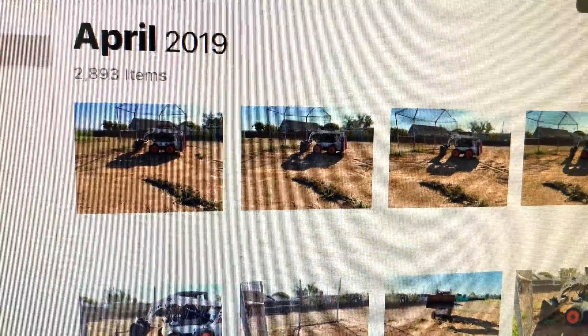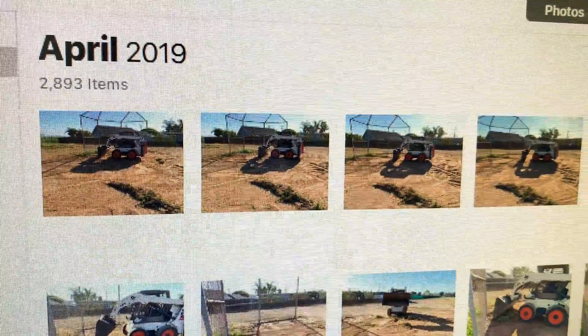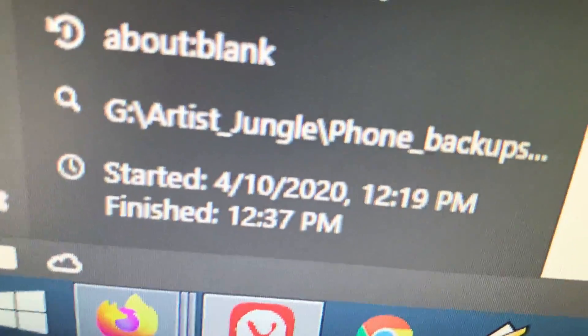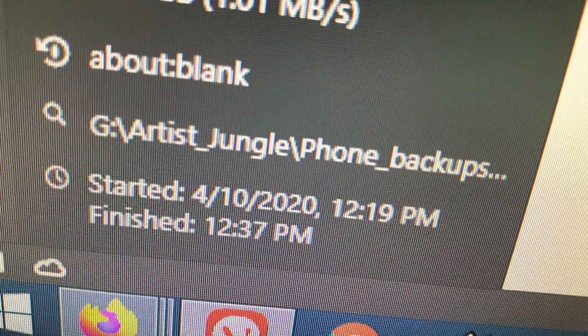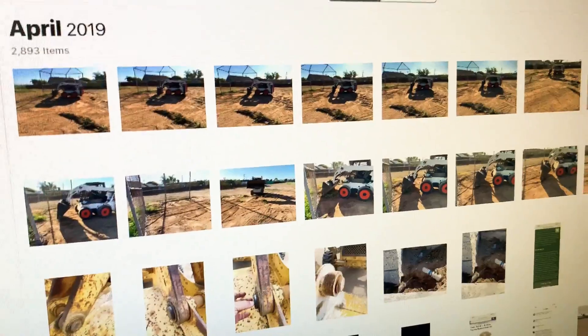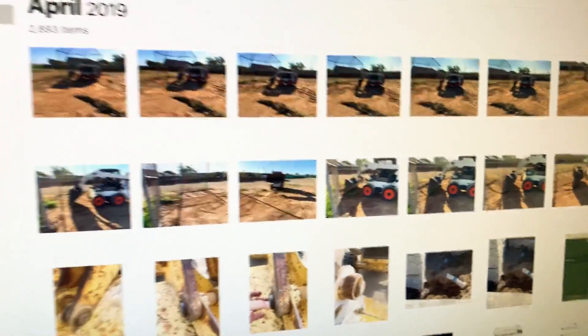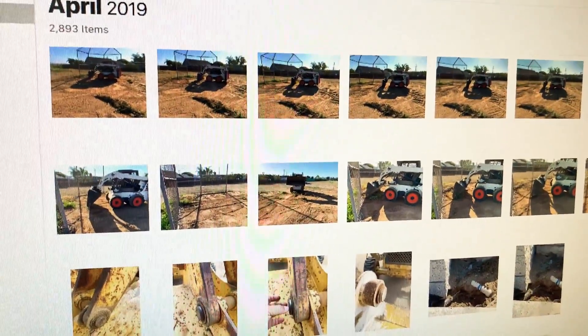Using iCloud, I have 2,893 photos and I've only selected 430 so far. It started at 12:19 and finished at 12:37 — so about 18 minutes for 430 photos. This is using iCloud, the 99 cents for 50 gigs plan. You can upgrade from there.